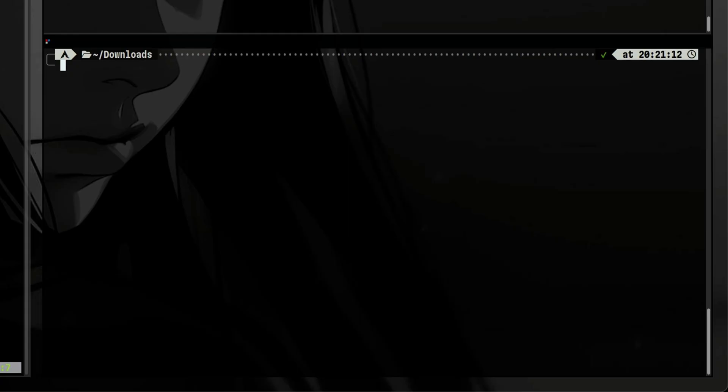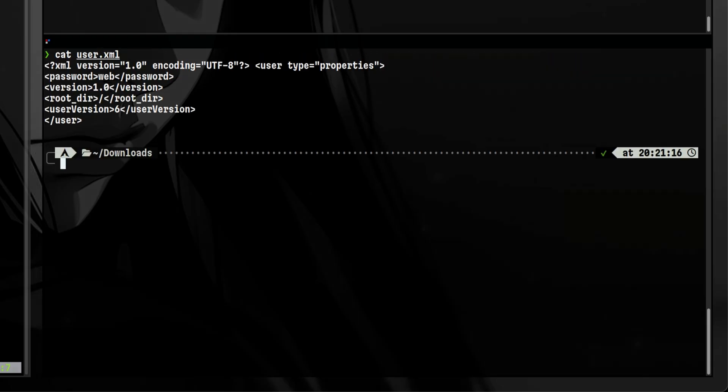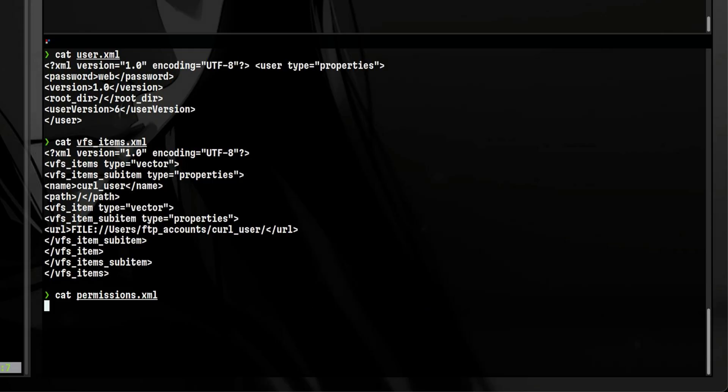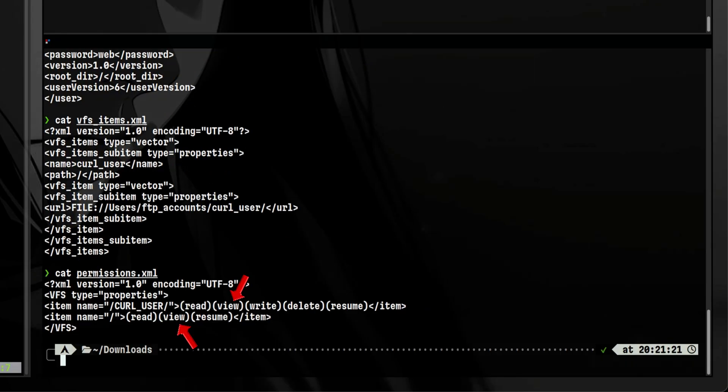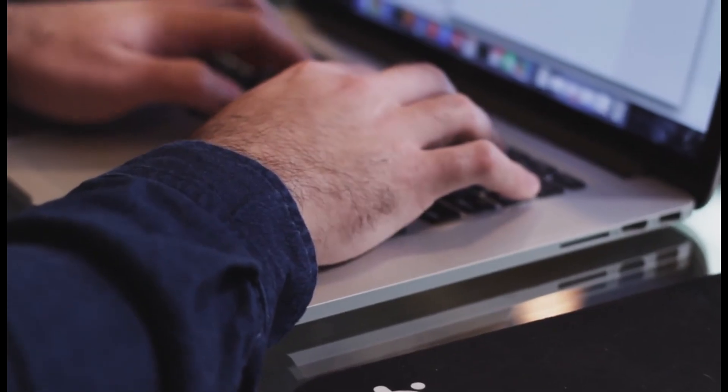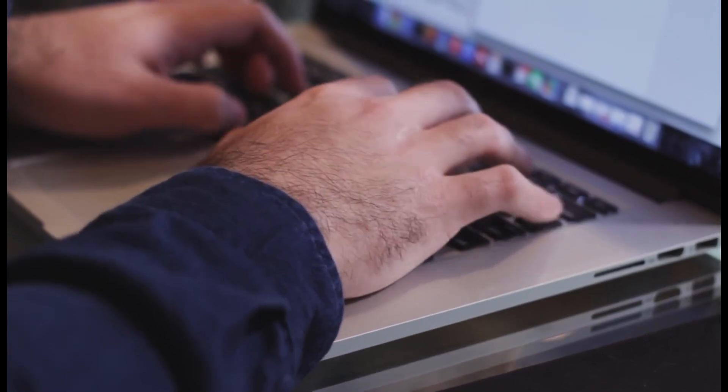So the user XML contains the password. The VFS items contain the username and the path. Then the permissions XML contains the privileges the user have, which seems limited only to its virtual file system. Using the auth bypass technique and the information we gathered from the Crush FTP API documentation, I was able to complete our create user function.